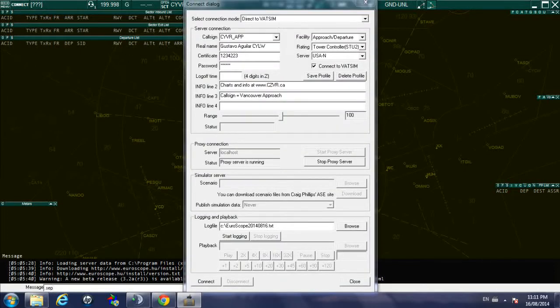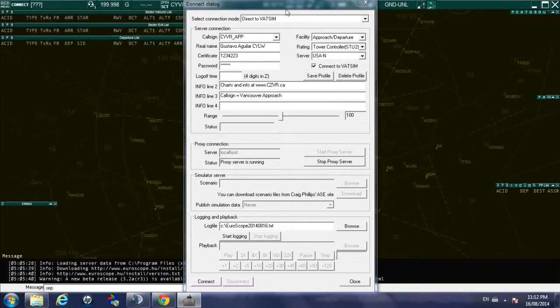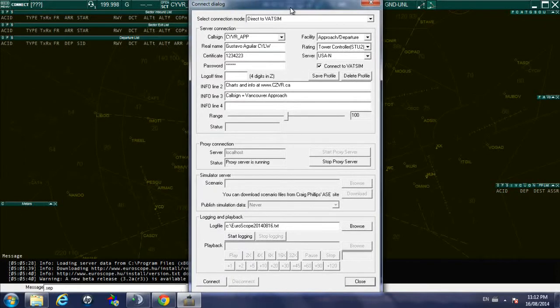The very first time that you get to use your Euroscope, these fields will be blank. They are populated now because I have already logged into the network, and once you do it the first time it saves the information and the next time you log in you won't have to include them.